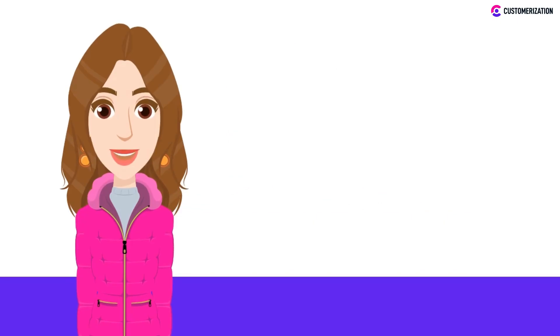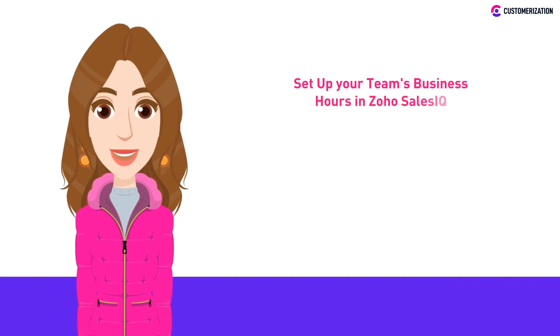Ready for another SalesIQ video? We hope you are, because today we'll be showing you how to set up your team's business hours in Zoho SalesIQ.